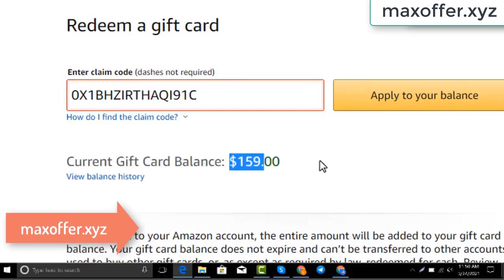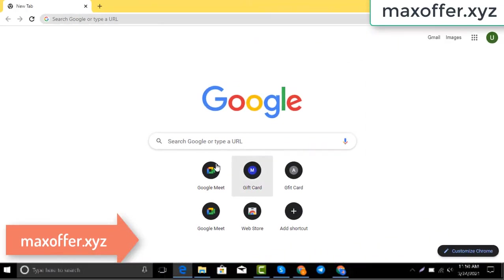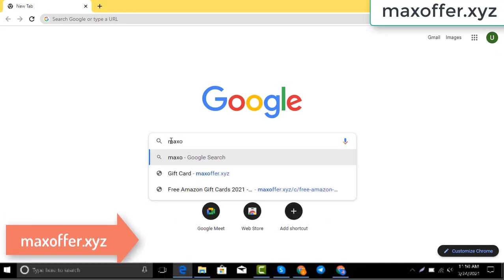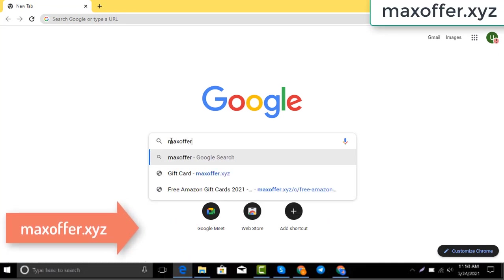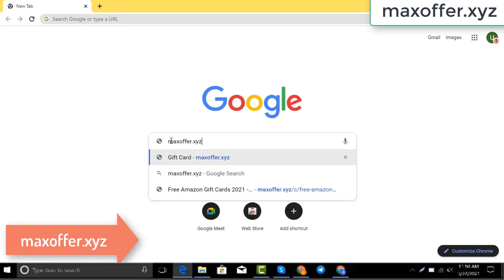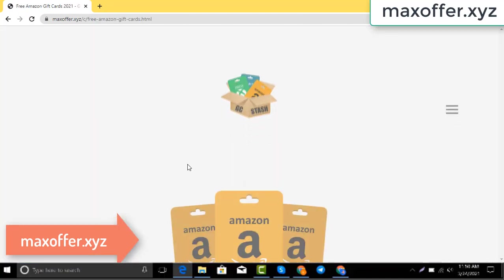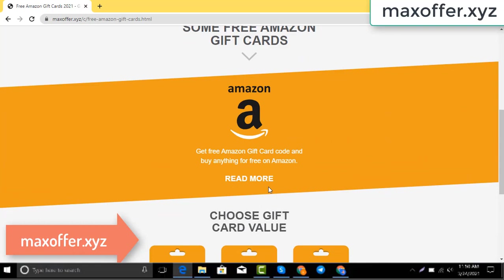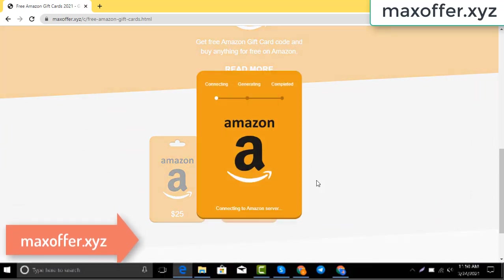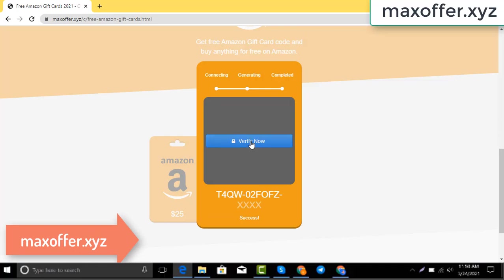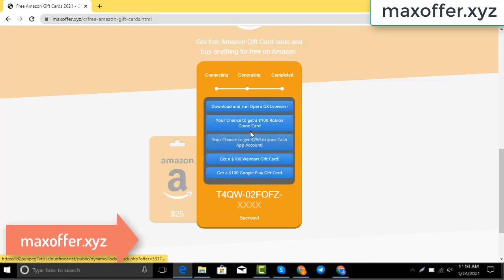First, open your browser and type this website — this is an official gift card website. You click Amazon gift card, then you click get code, choose your gift card value, connecting to the Amazon server.